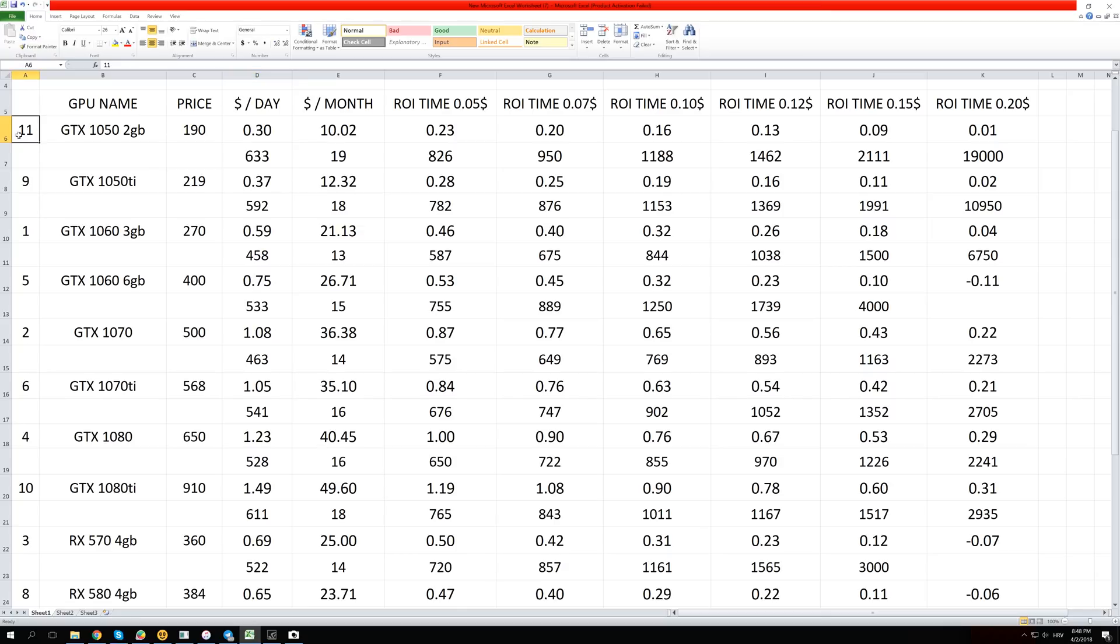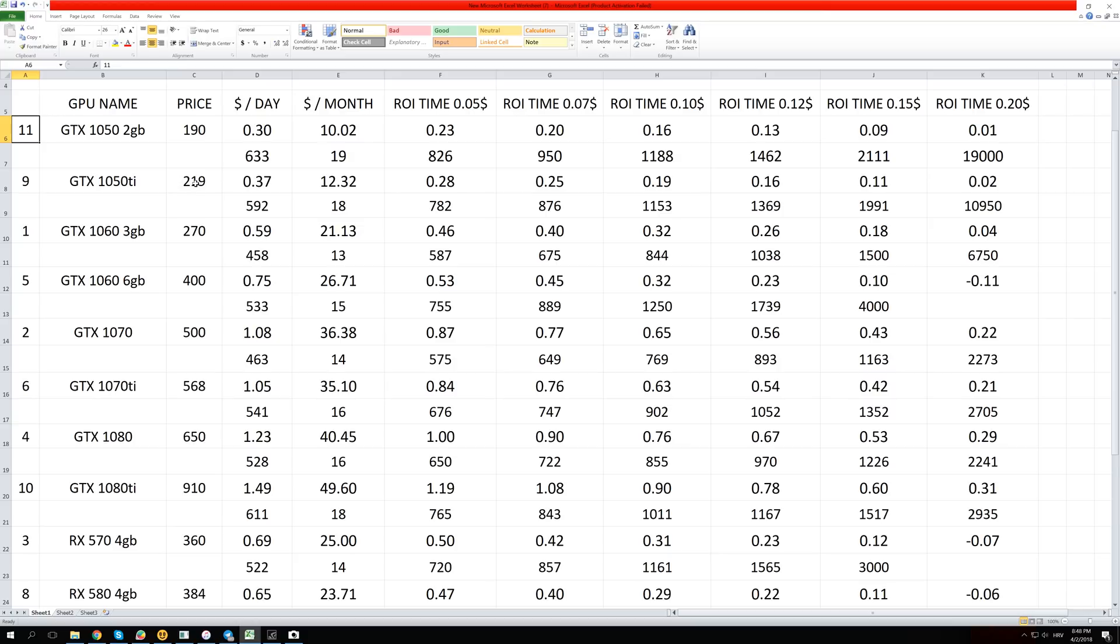And so this number 11 means that this GPU ranked 11th most profitable GPU on our chart where we have 13 different GPUs. And GTX 1050 Ti is ranked number 9 and it costs $290. So that is just a little bit more and it has 4 gigabytes of VRAM but it still only makes 37 cents per day and it is just a little bit better than the 1050 card.